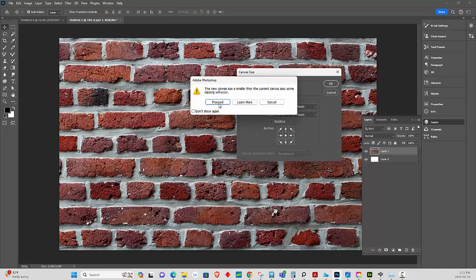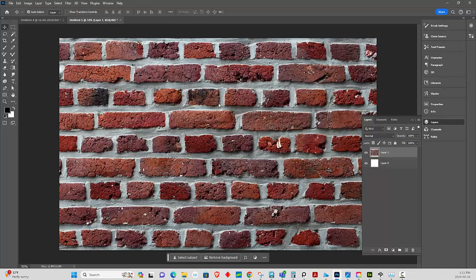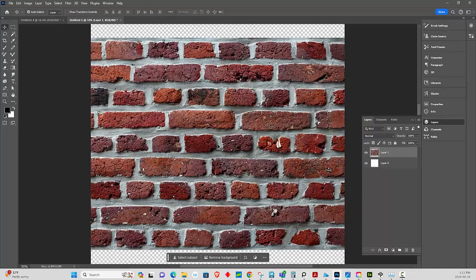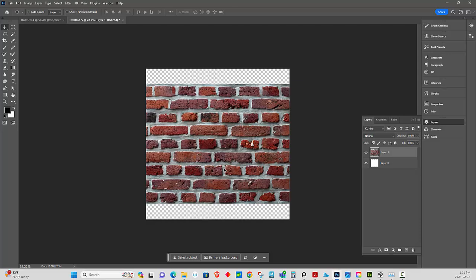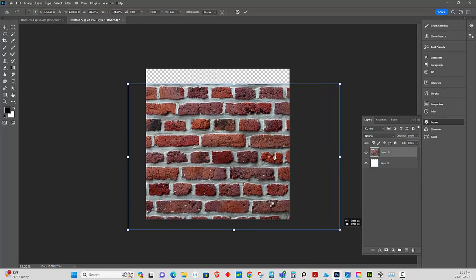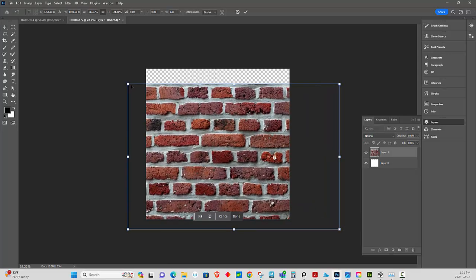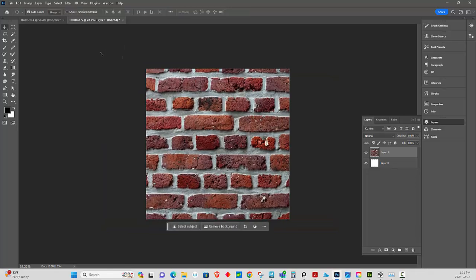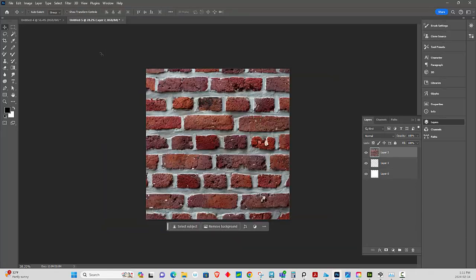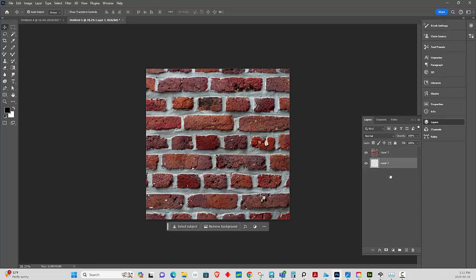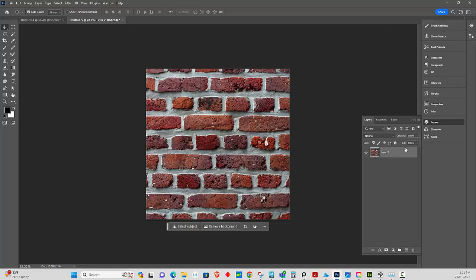Yes. Then we're going to press Ctrl+T, scale this up, Ctrl+A, Ctrl+X, Ctrl+V, and we're just going to delete the bottom bits. We're going to flatten this image.